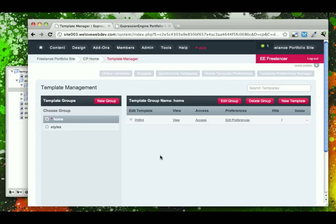For our header, aside, and footer includes, we're going to want to set up a new template group.